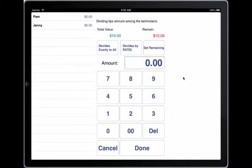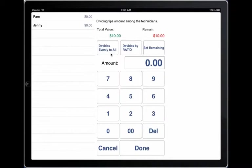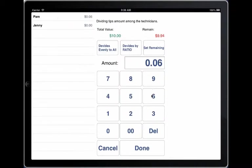Because of multiple technicians, the tip divider pops up and allows you to divide the tip among the two. You can either choose the option of divide evenly, or divide by ratio based on the service, or you can enter directly the amount by selecting Pam.